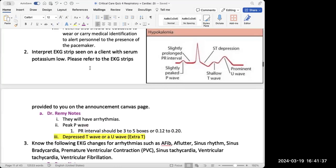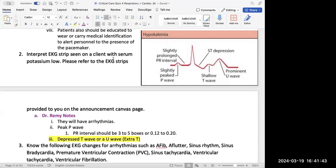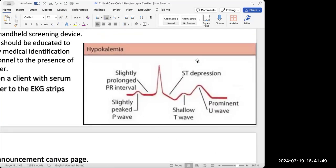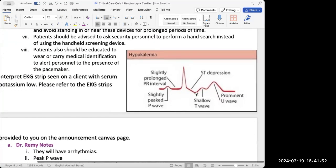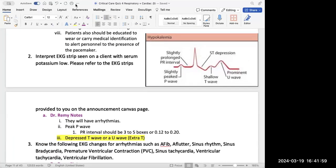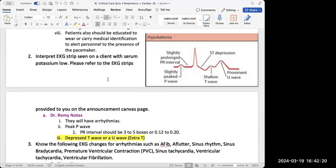The next question is to interpret an EKG strip seen with low serum potassium — hypokalemia. Dr. Remy said that when you have hypokalemia, you'll see a depressed T wave, a peaked P wave, and a prominent U wave — or what she called an extra T. Those are the things we look for on EKG when the patient has hypokalemia.